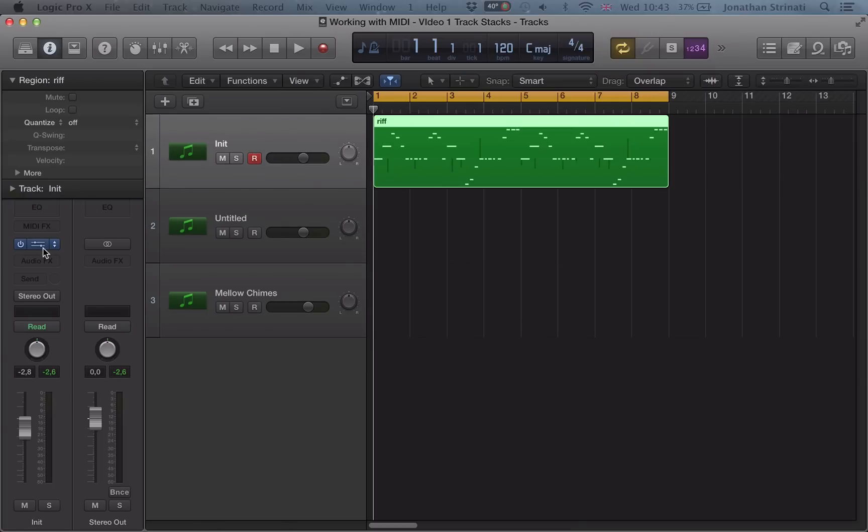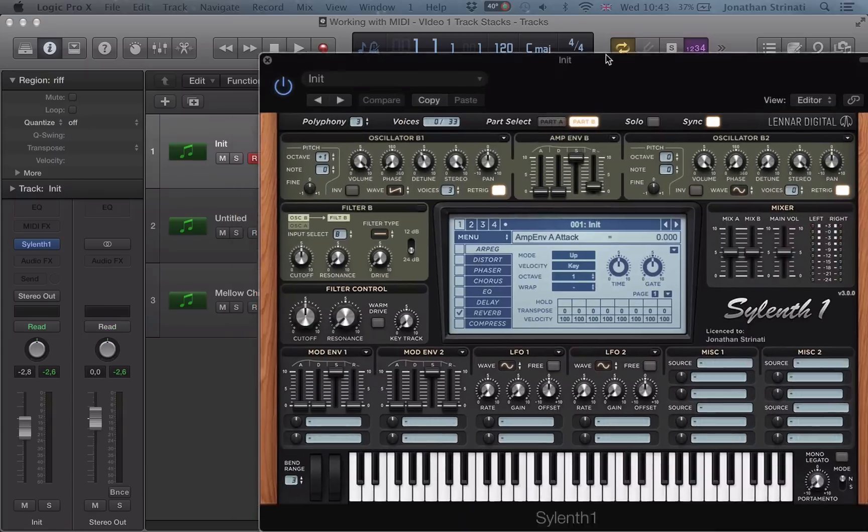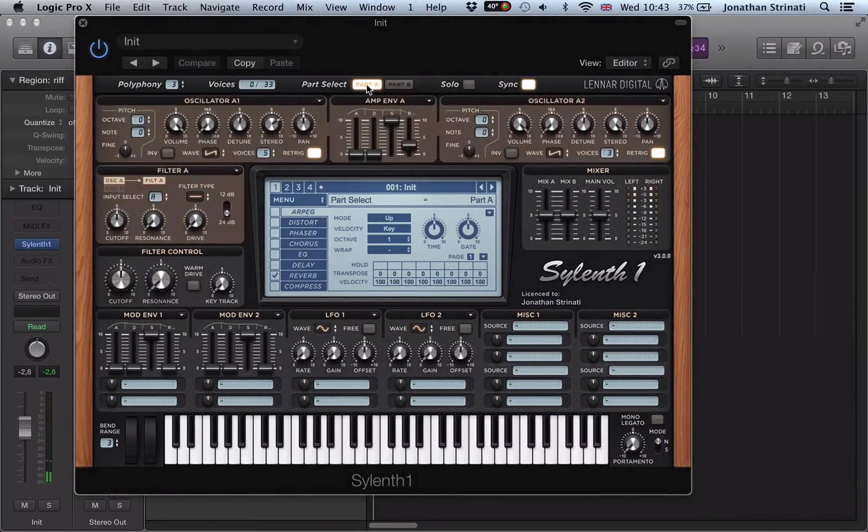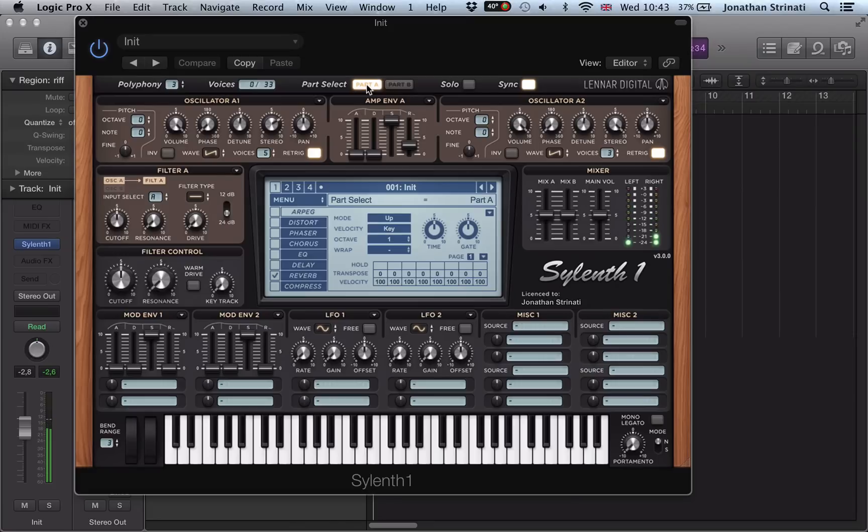I've got a Sylenth SuperSaw that I created. So I used some sawtooth waves and I've detuned them and it's created a nice wide sound. I've added a bit of reverb as well.